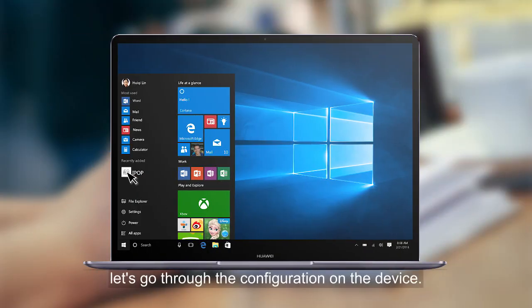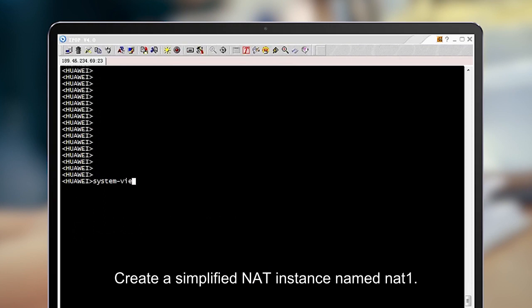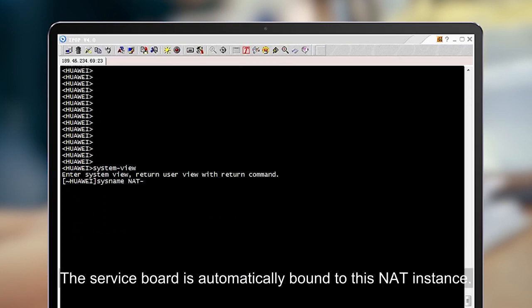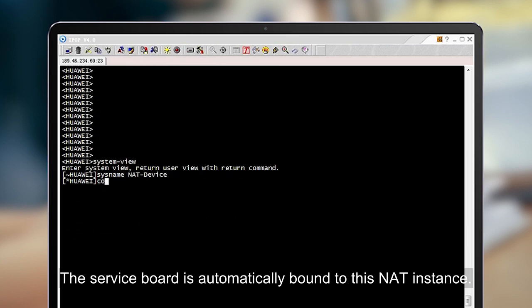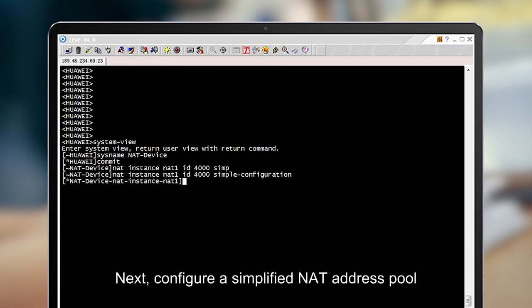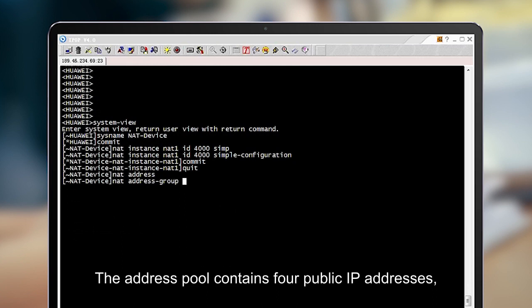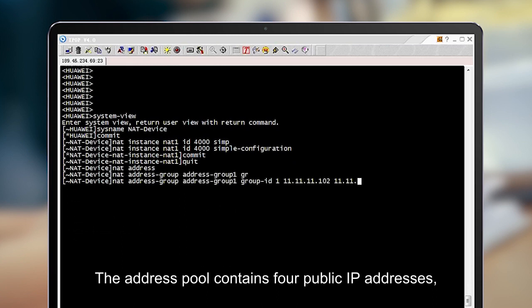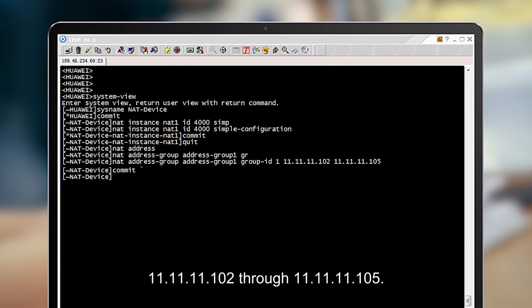Next, let's go through the configuration on the device. Create a simplified NAT instance named NAT1; the service board is automatically bound to this NAT instance. Next, configure a simplified NAT address pool in the system view. The address pool contains four public IP addresses: 11.11.11.102 through 11.11.11.105.